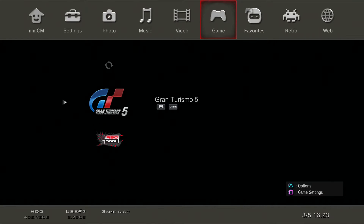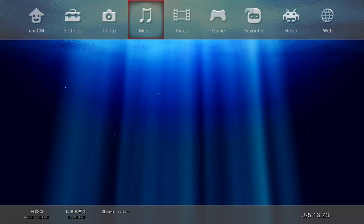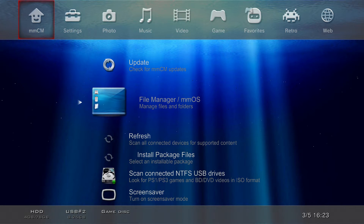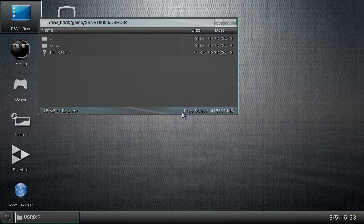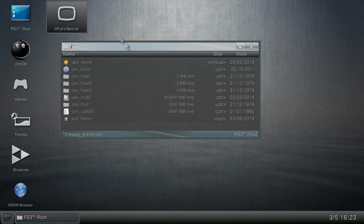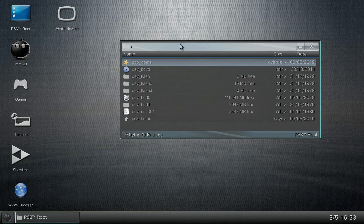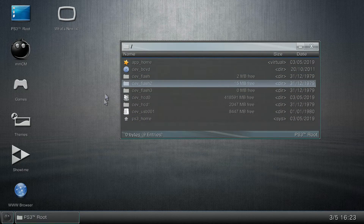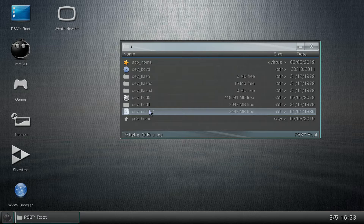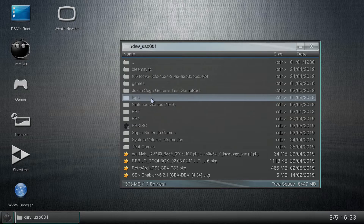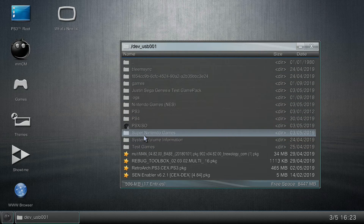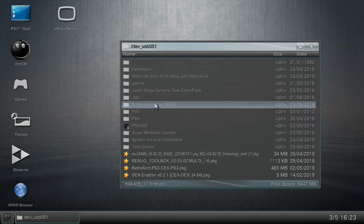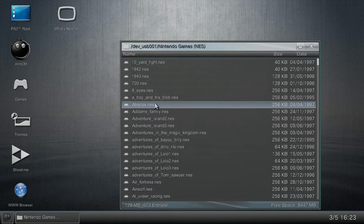Once you've installed Multiman and RetroArch, the first thing we want to focus on is Multiman. Go ahead and boot into Multiman. Once you're in Multiman, scroll all the way to the left, go to File Manager / Multiman Operating System, then go to PS3 Root. You should see the root of your PS3 — all the directories. The first thing we're going to focus on is 'dev_usb001'.